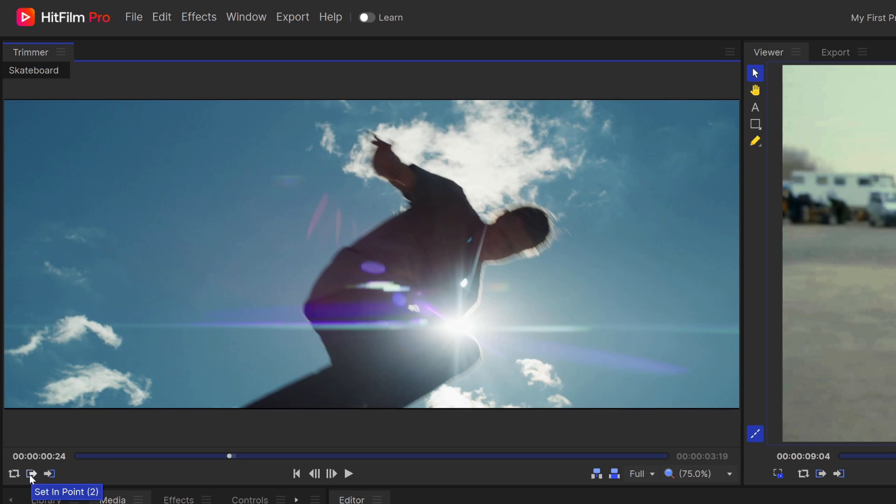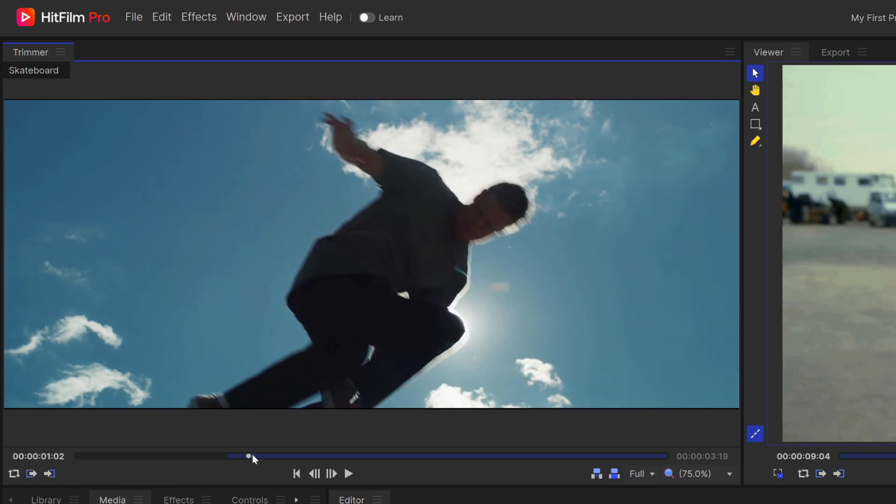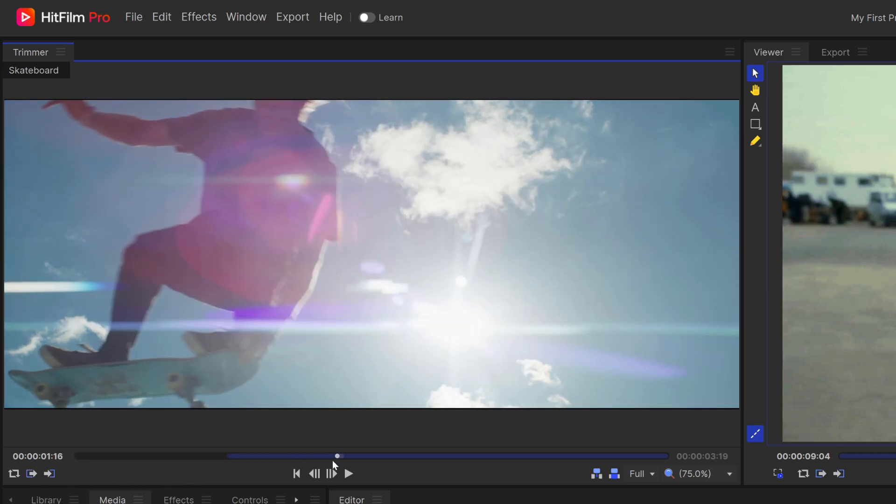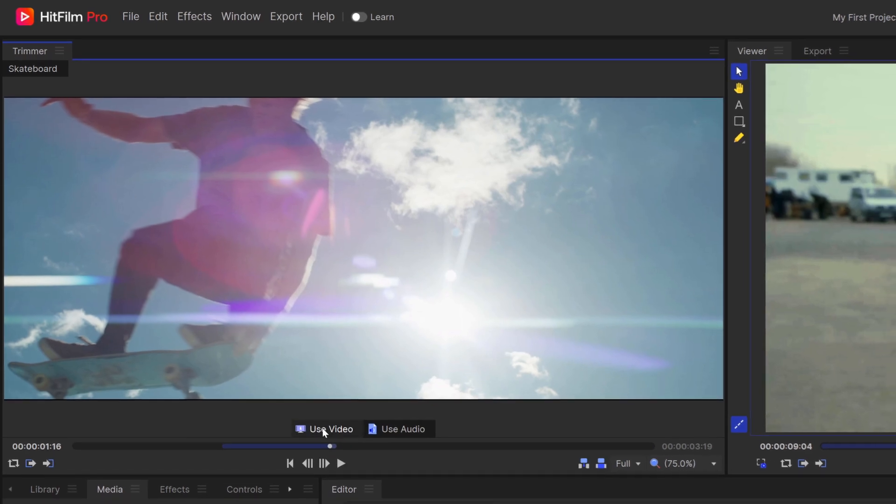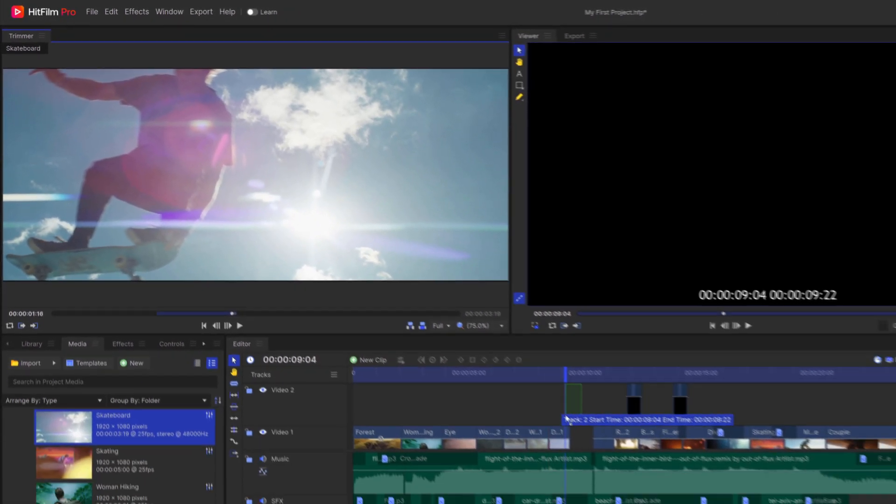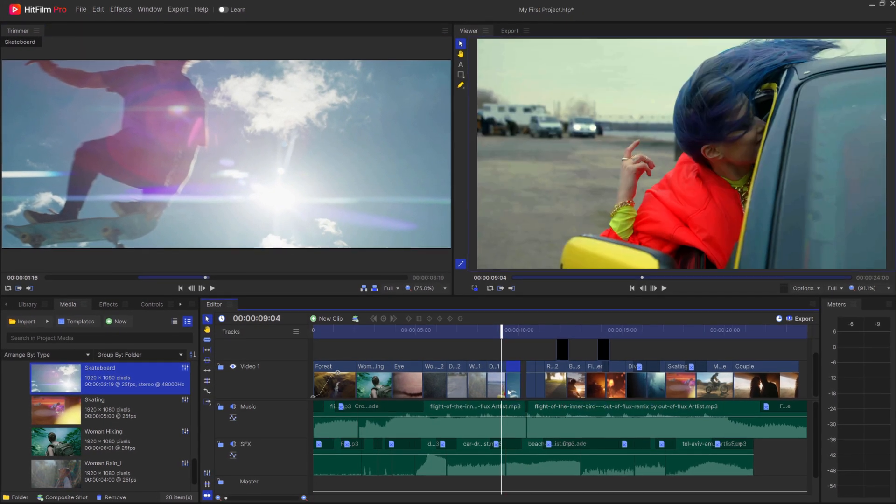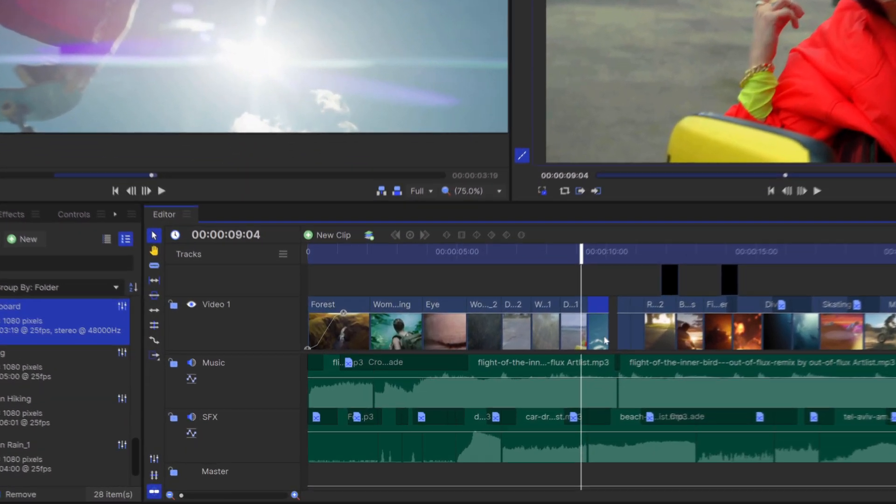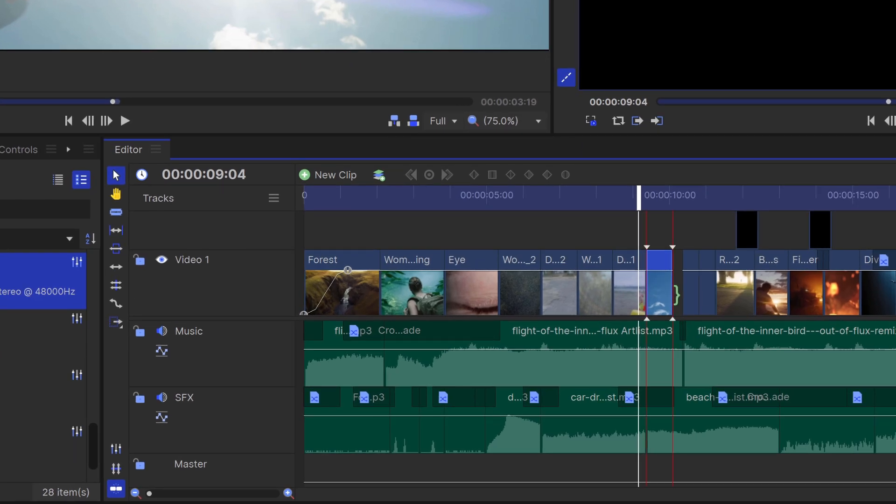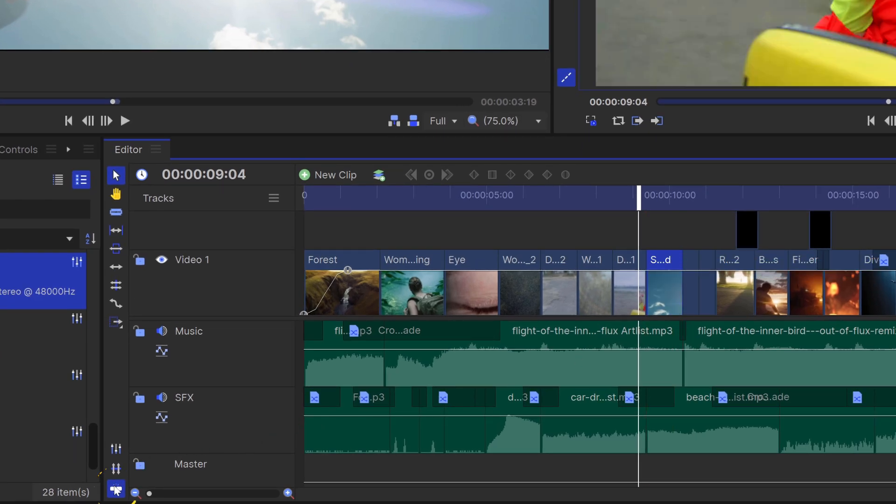The in point is where the clip will start and the out is where it will end. It's good to set these beforehand because otherwise the clip will be too long when you drag it down to the timeline. Now that it's in the edit, I can adjust the length by dragging the ends. You can turn off the snapping action by clicking this icon here.